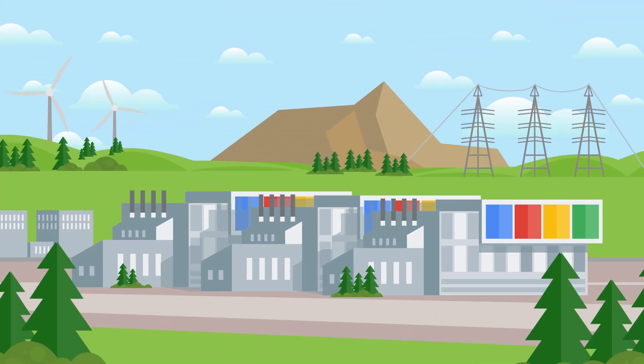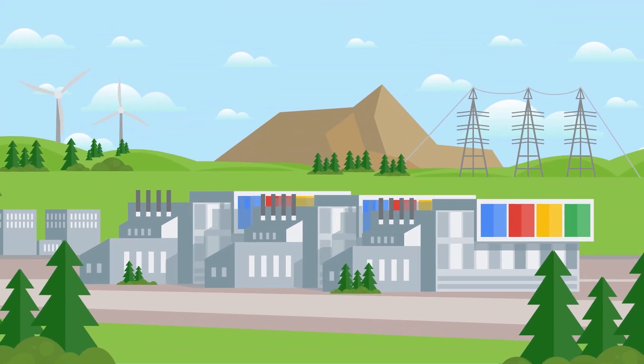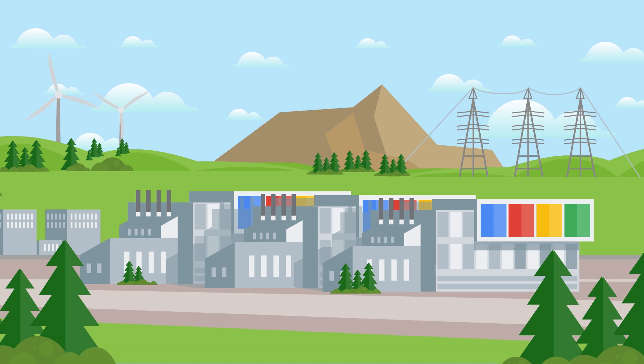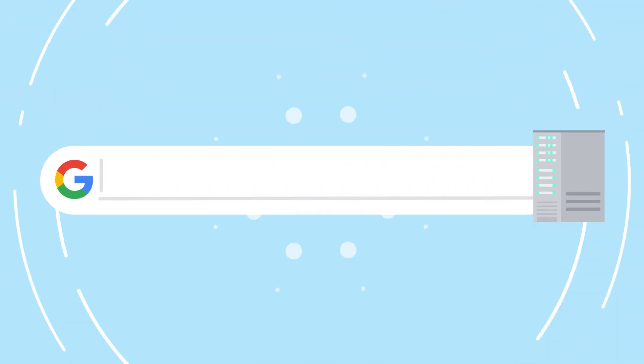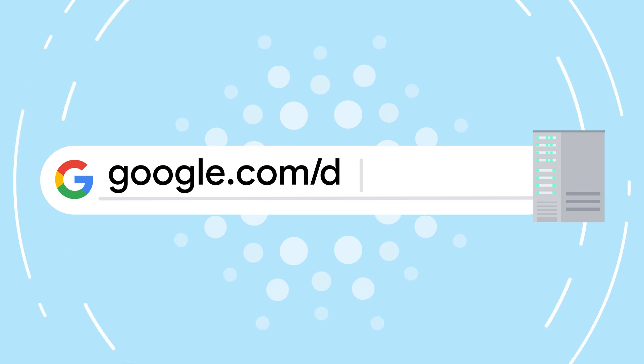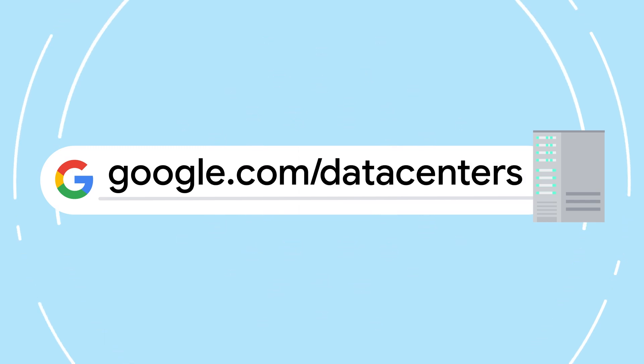This all comes with the key responsibility of protecting and securing our datacenters for every user and Google Cloud customer. More on that next time on Discovering Datacenters.